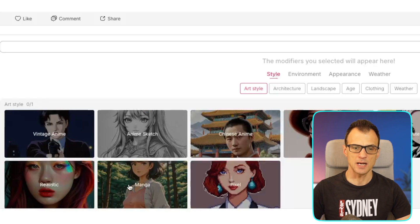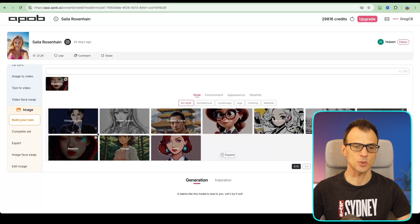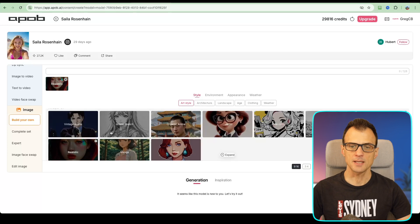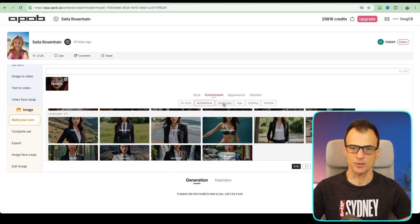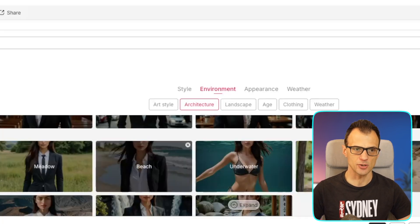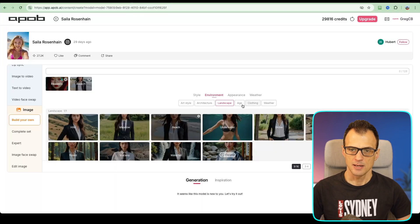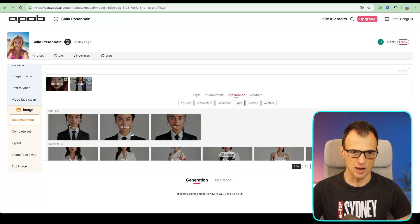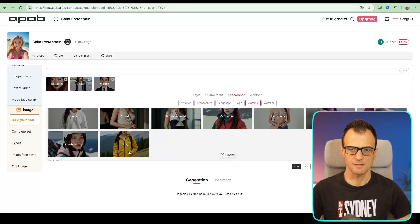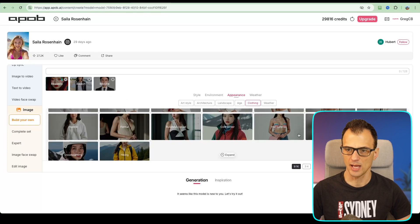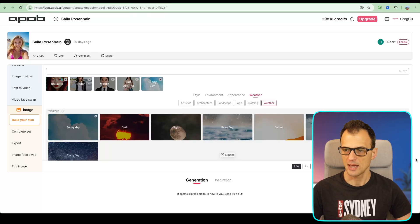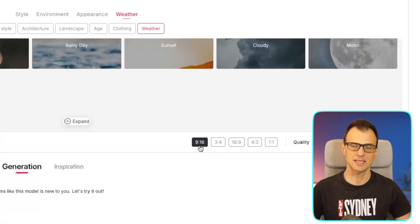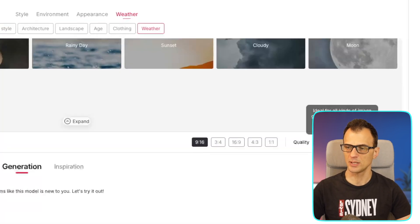After you open a community-built model, you can use the modifiers to further refine the style — art style, whether it's pixel, cute, 3D, or realistic. I'm going to go with realistic. Then you can choose further modifiers for architecture, landscape, age, clothing, and weather. I'll skip architecture, go with beach for landscape, middle age, hot summer clothing, and sunny day for weather. For size, 9x16 is the vertical style, and for quality we'll choose best.